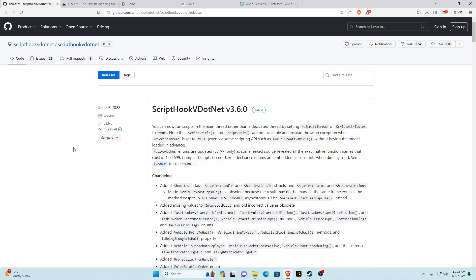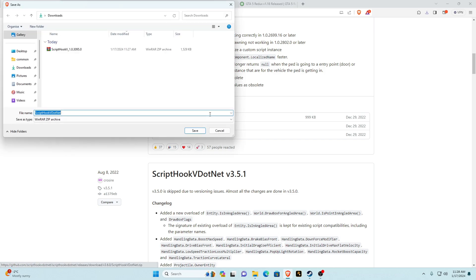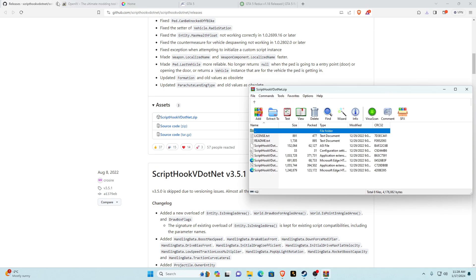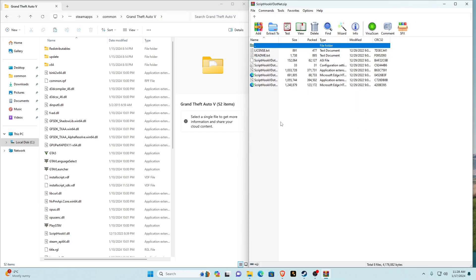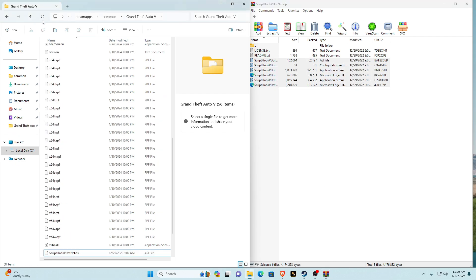Once ScriptHookV is installed you can close that. The next link will be ScriptHookV.NET. Make sure it's the latest version, then scroll down to assets and click on the ScriptHookV.NET.zip. Once downloaded, open it and select everything except the license text and the readme text. Once you've got all the ScriptHookV.NET files selected, drag and drop them into your main game directory and refresh.